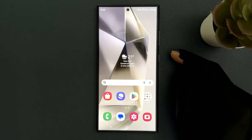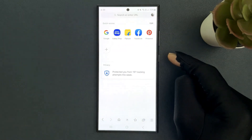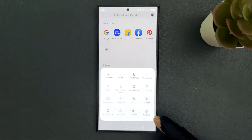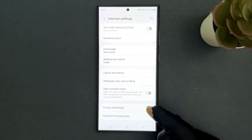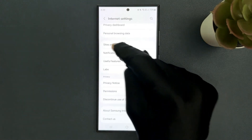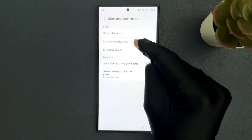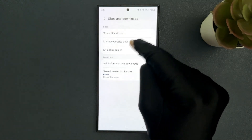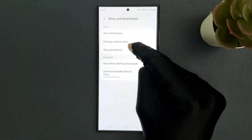Just open your Samsung Internet. You can see it's opened, and after that just tap on the menu icon at the bottom right, then tap on Settings, then scroll down to Sites and Downloads and tap on it, and then come to the Sites section. In this section you can see we have Site Permissions.